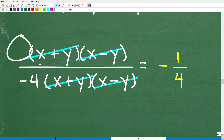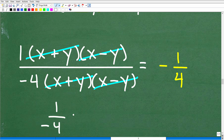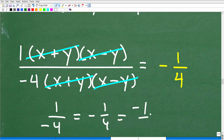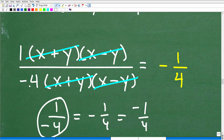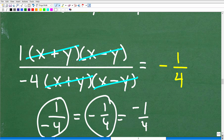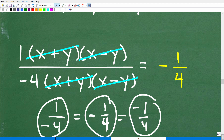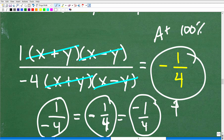After cross-canceling all factors, there's nothing remaining in the numerator except 1. So we have 1 over negative 4. Now, 1 over negative 4 is the same as negative one-fourth, and the same as negative 1 over 4. A negative divided by a positive is negative; stylistically it's best to write it as negative one-fourth. Any math teacher would give you full credit for any of these equivalent forms.